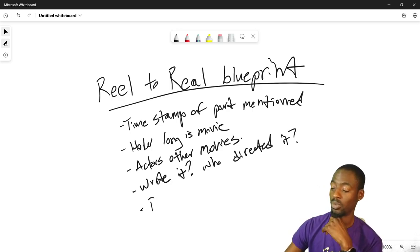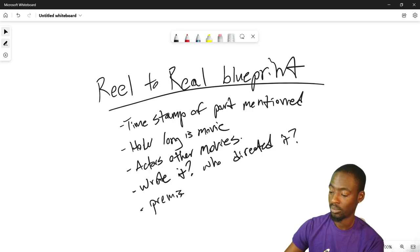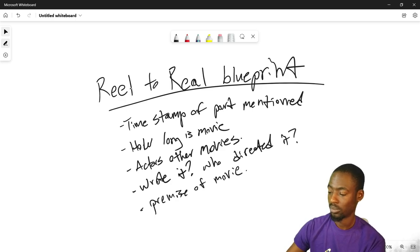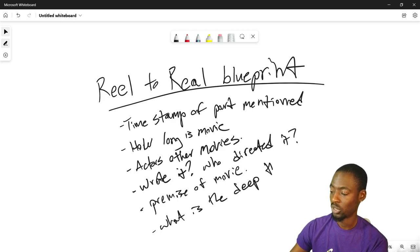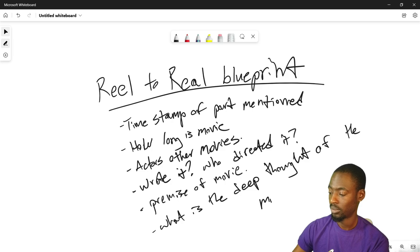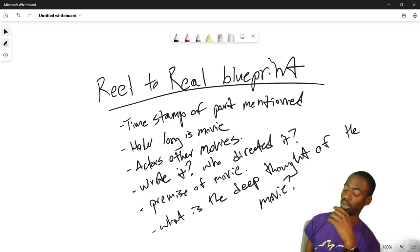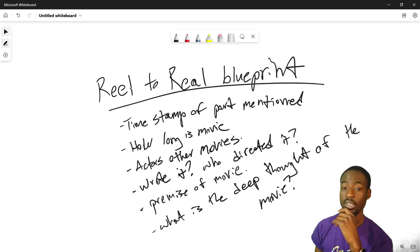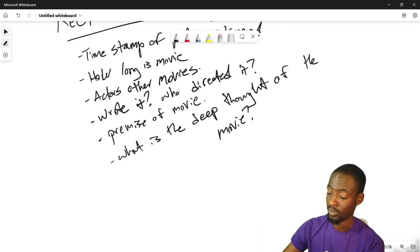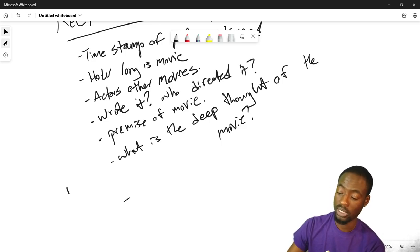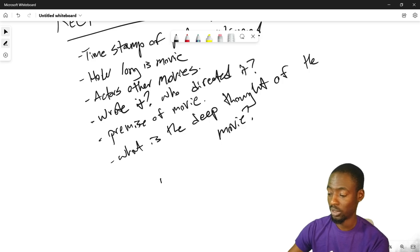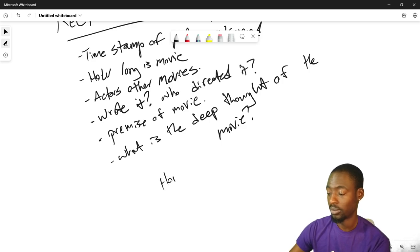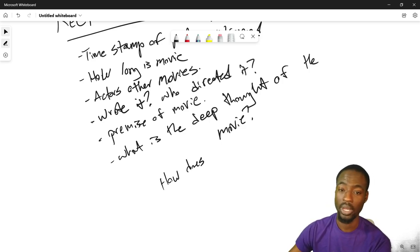Premise of the movie. And what was the deep thought? What is the deep thought of the movie? How does it relate to real life? Well I guess that's a part of what is the deep thought, because the deep thought is basically how does it relate to real life. They're both, these two go hand in hand.